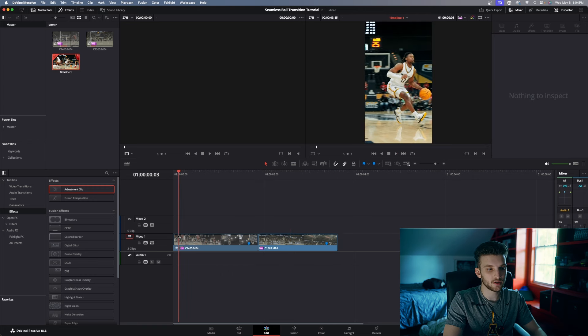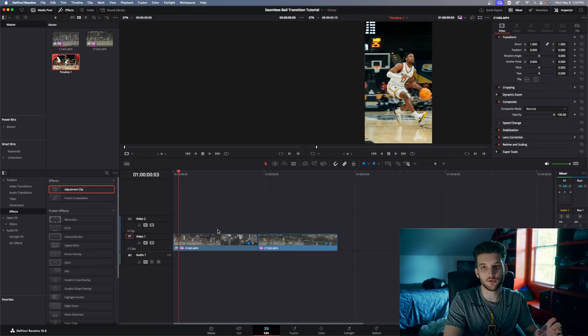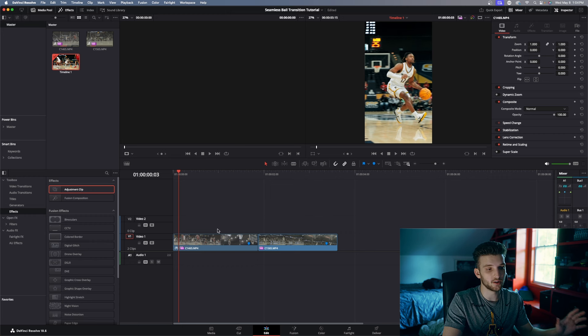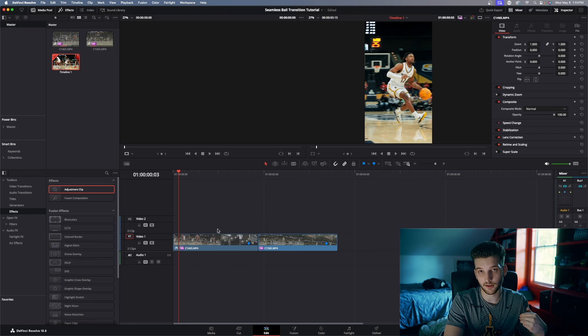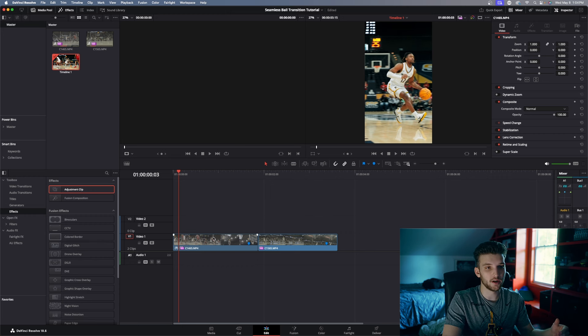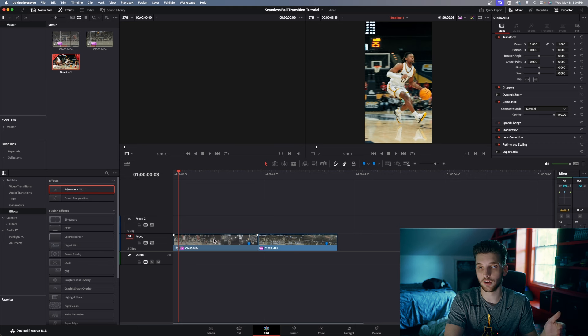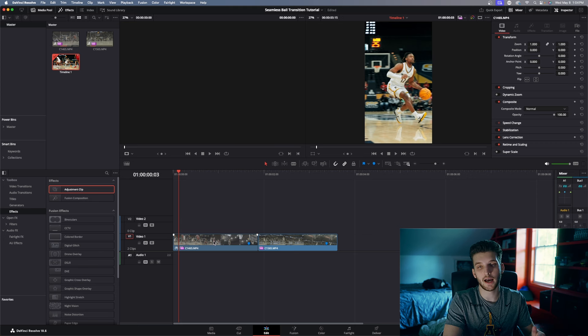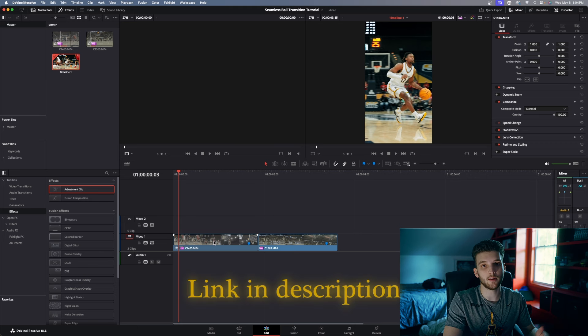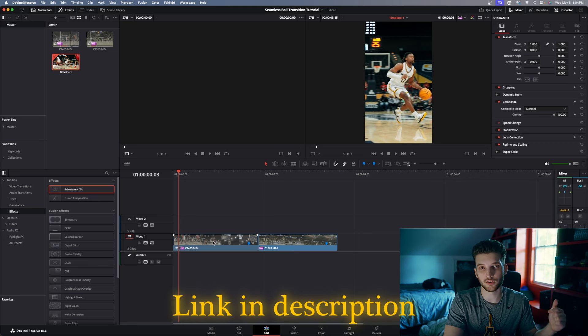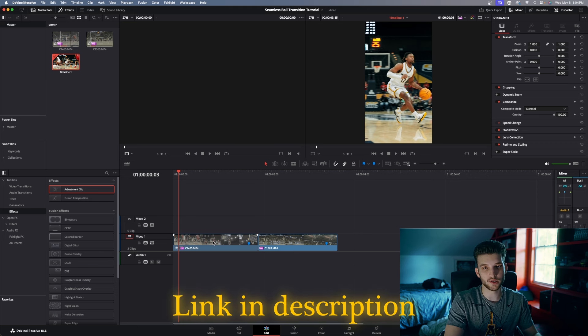I've gone ahead and already colored and speed ramped these clips, so go ahead and do that. If you don't know how to do that, there's a ton of other videos on YouTube. I've made videos on these things, but if you do want to color your videos like I've colored mine, I have a LUT pack and I will link that in the description below if you want to check that out.